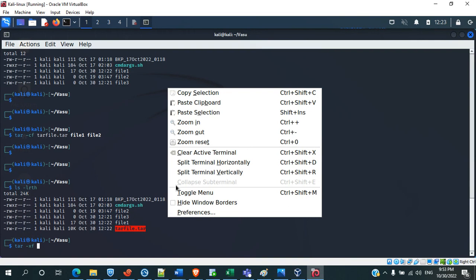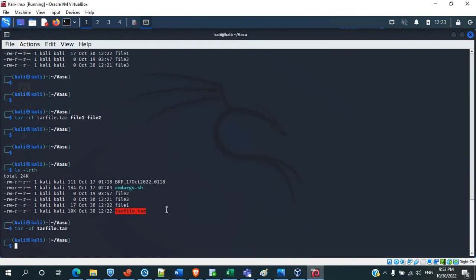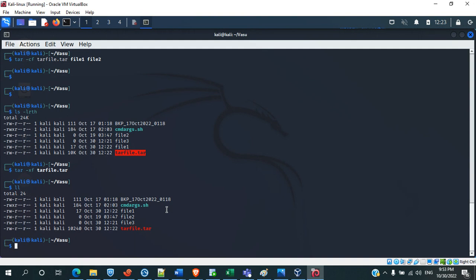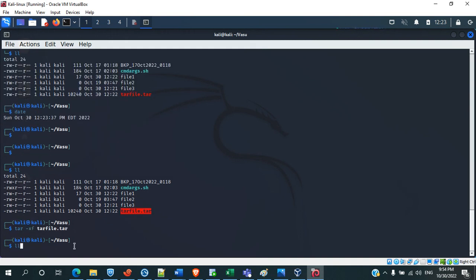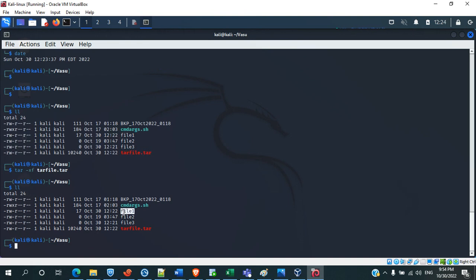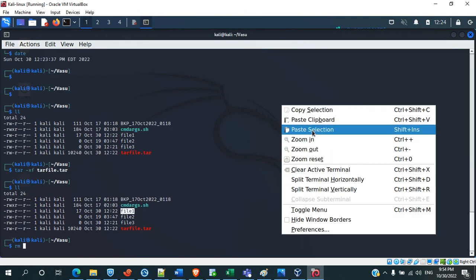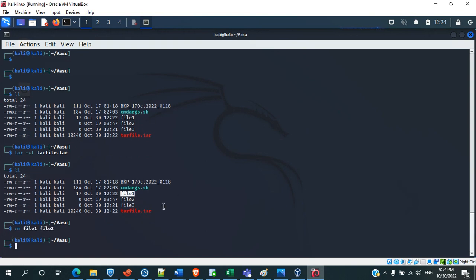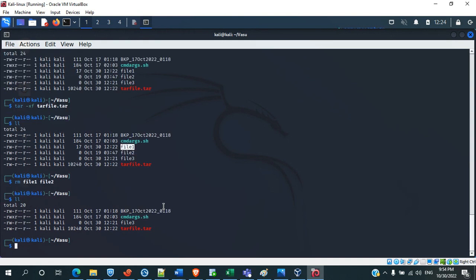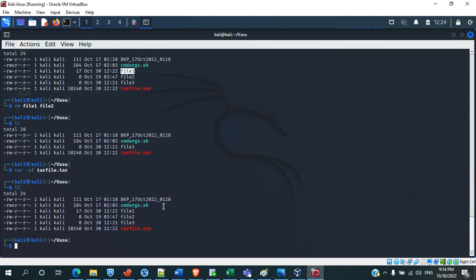'x' means extract. See, it has been extracted. We will delete these files. See, the files have been extracted.